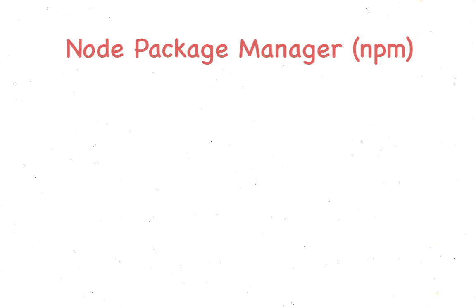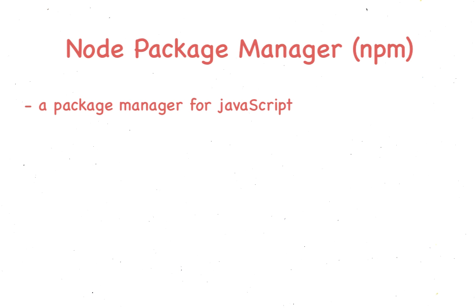Before starting anything here, you'll need to install npm. It's a package manager for JavaScript, so why would you need this?